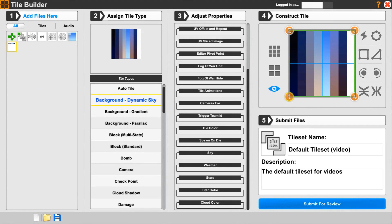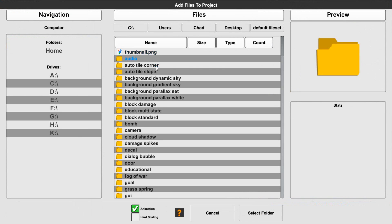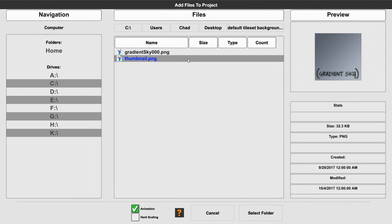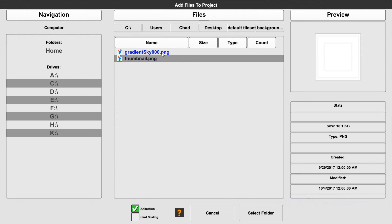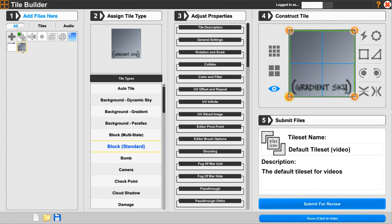The background gradient — let's go ahead and open one up for that. In the default tile set, we have a background gradient sky. Basically, it's going to be an image that allows you to have either an image showing. The gradient allows you to have a vertex color shading across, so you have a nice, smooth gradient of color no matter what screen size you have.